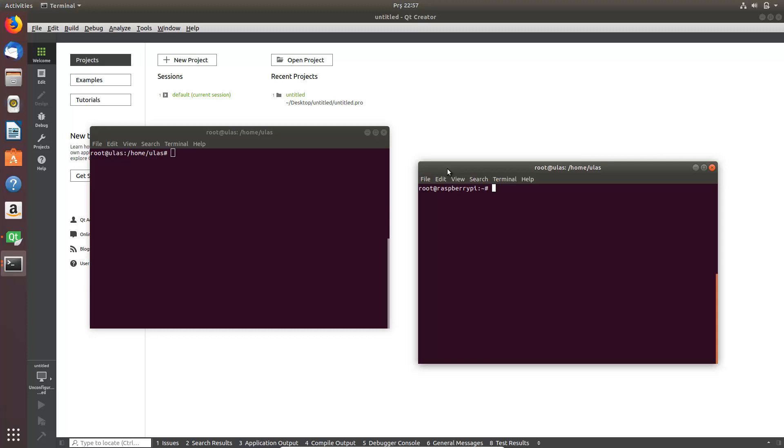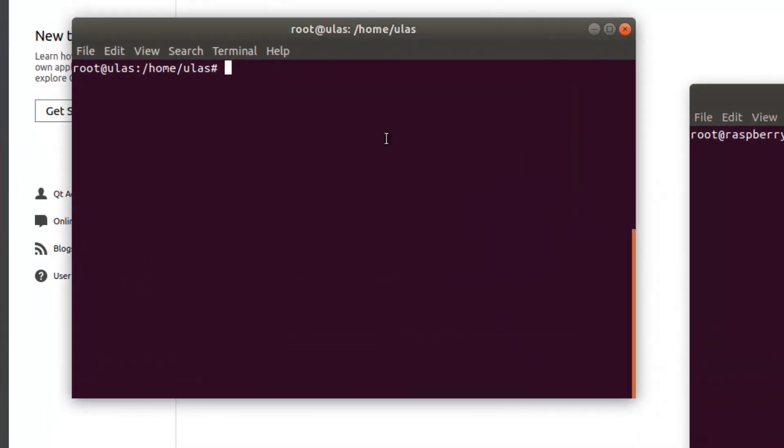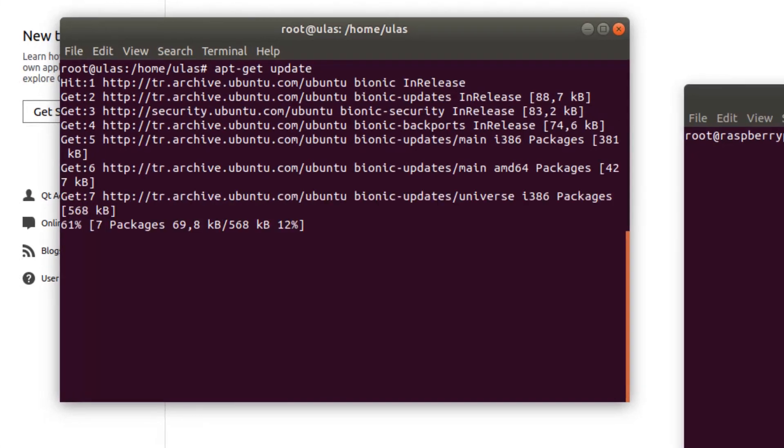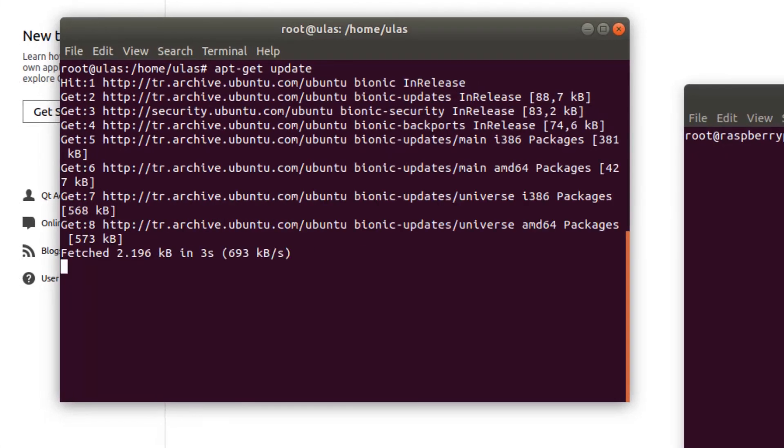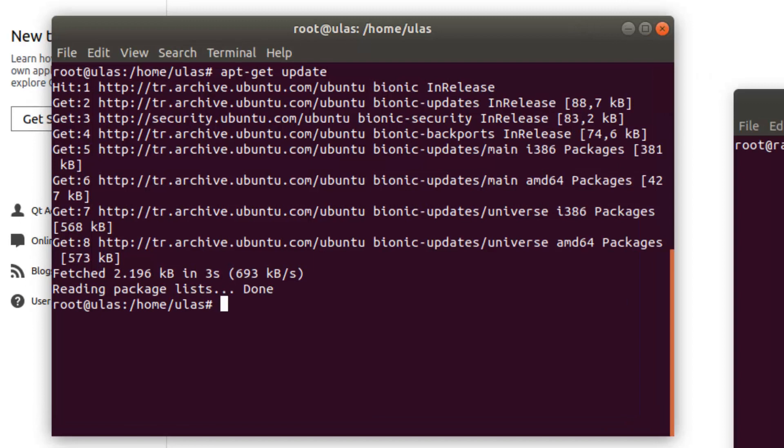In previous tutorials we created our own development environment for Qt 5 with Raspberry Pi. Now we will see how we can debug Qt 5 applications with Qt Creator in Raspberry Pi. So first update the system and now download the GDB server.